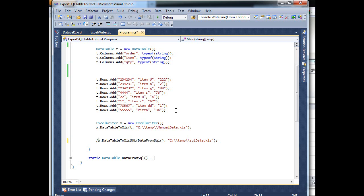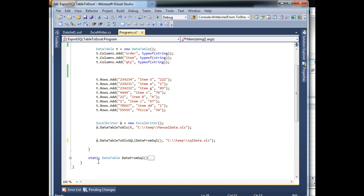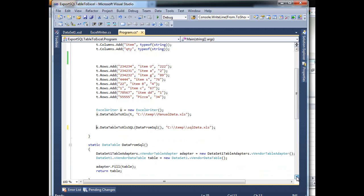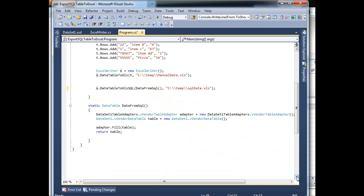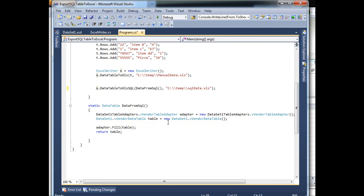object ExcelWriter.DataTableToSQL. And as you can see, I have data from SQL here, it is right here. So this is coming from SQL Server based on this dataset.